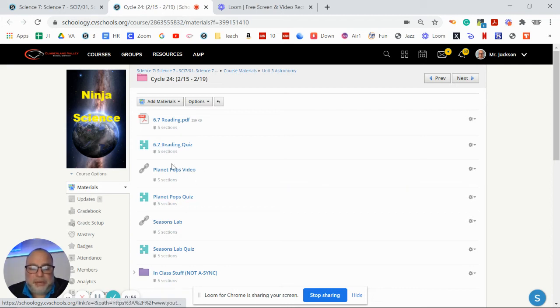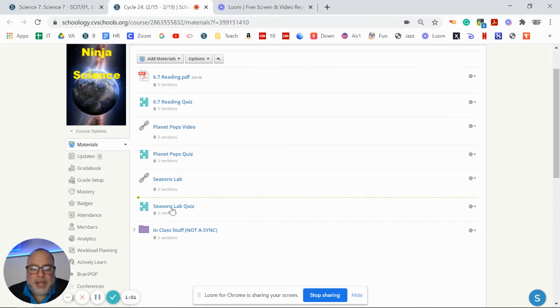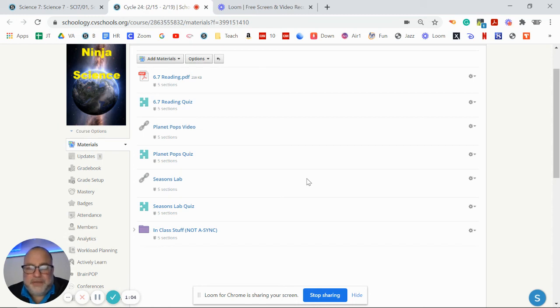Then there's the Planet Pops video and quiz for you to do. The seasons video and a little quick quiz for it. And that's really all you need to worry about for asynchronous stuff this week.